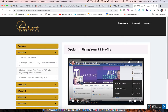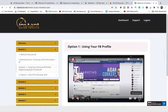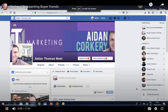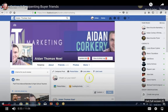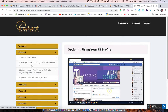Hey guys, Aidan Cockrey here. I'm going to be discussing Option 1 for those deciding to use their current Facebook profile where they have all their family and friends. I'm going to show you how to segment and separate your Facebook buyer friends from your family and friends, so when you post on your profile, personal posts will only be seen by family and friends, and affiliate campaign offers will only be shown to your Facebook buyer friends.